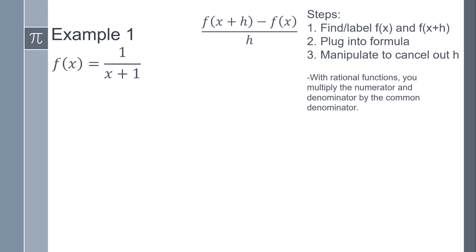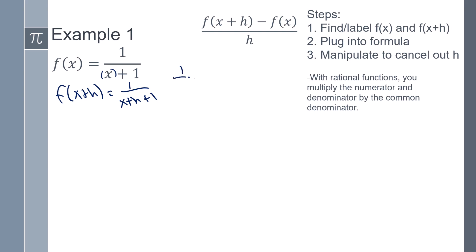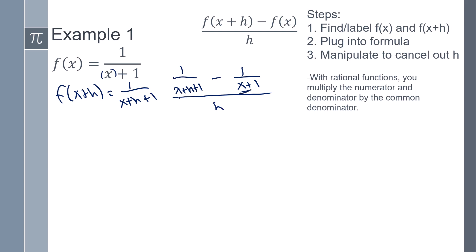We still need f(x+h) — remember that's a blank, so I plug x+h into that blank. You still plug it into the function. So f(x+h) minus f(x), all over h. From there, we want to try and cancel out the h. With a rational function, the strategy is going to be to multiply the numerator and the denominator by the common denominator of these two values.